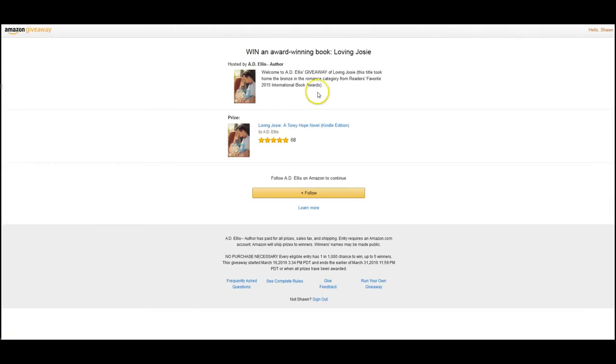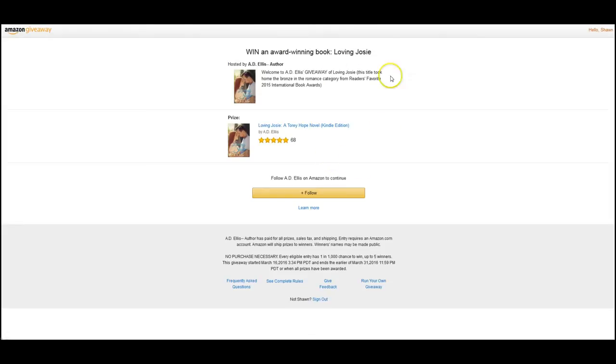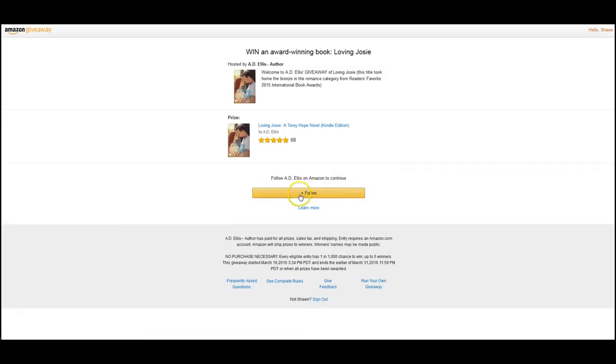We're waiting for that to go live. I just wanted to share with you some of what the pages look like. So this one is to follow an author on Amazon, and all you have to do is click on the gold box. It says follow.